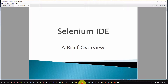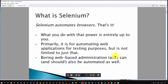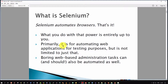Well, that's all very nice, but really, what is it? Selenium automates browsers. That's it. What you do with that power is entirely up to you. But primarily, it is most often used for automating web application testing.